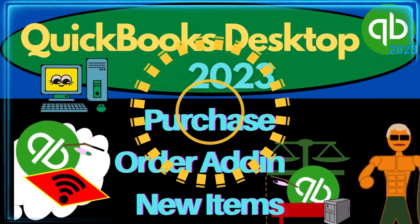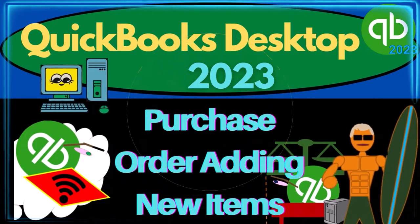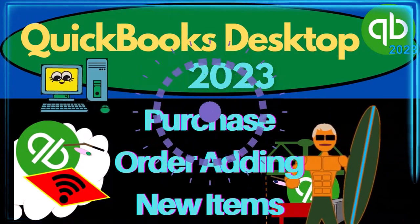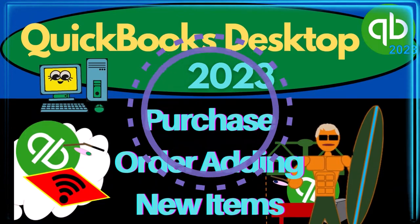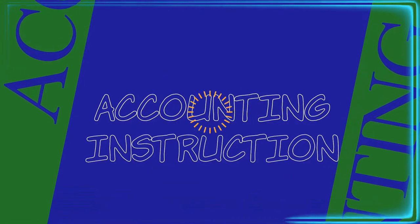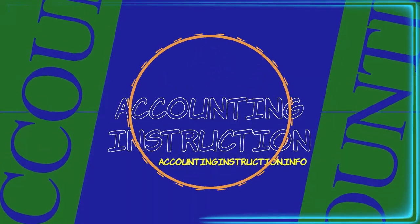QuickBooks Desktop 2023. Purchase order adding new items. Let's do it with Intuit's QuickBooks Desktop 2023.